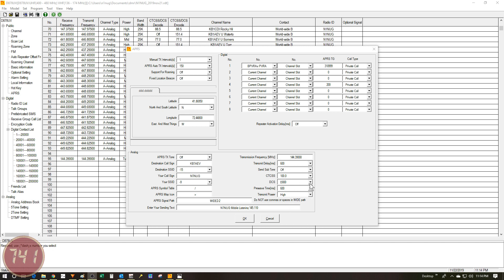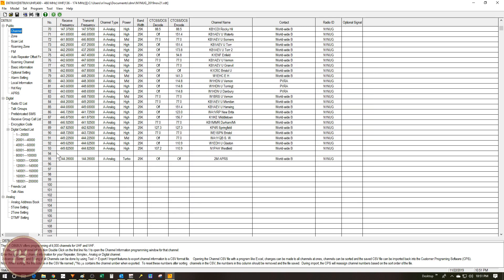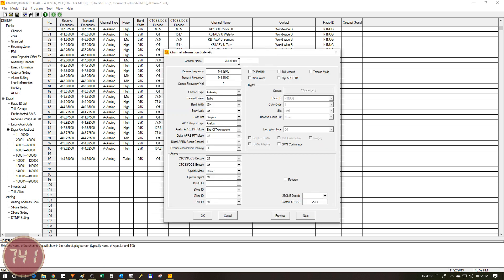Next up, what I'm going to do is go into the channel database and I'm going to add a new channel. As you can see, I've already added mine and I've added it to the end of the list here, but you can add yours anywhere you want within the database. I'm going to double click this to open up the settings and I'll show you guys what I've got. First up, I've given it a channel name, 2 meter APRS, but you can call yours whatever you want to.